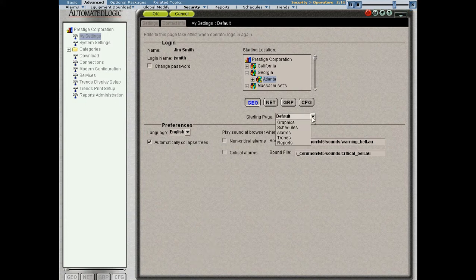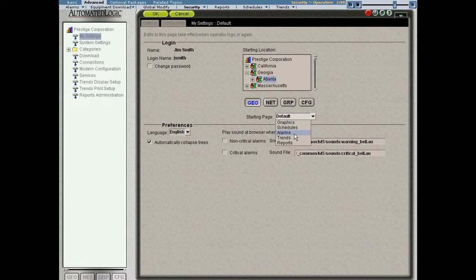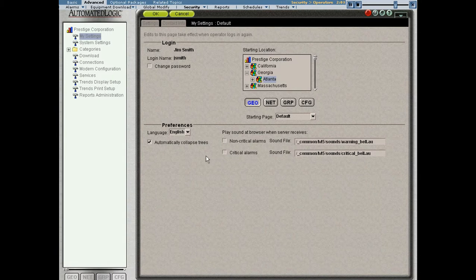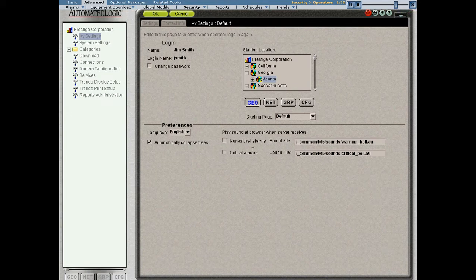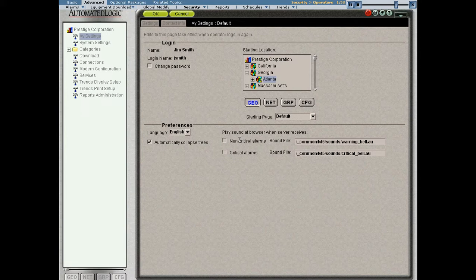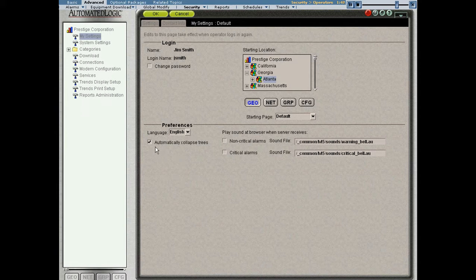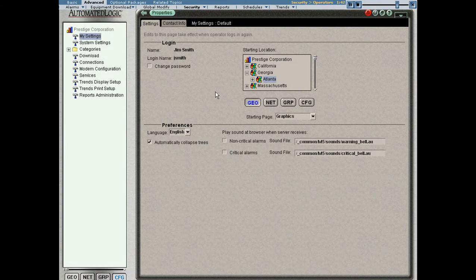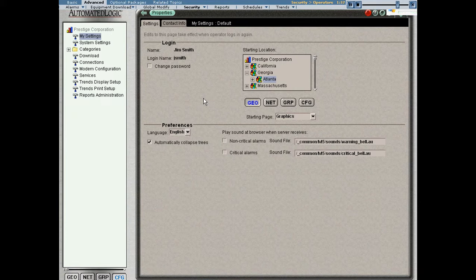He can also decide if he would like to be on the graphics page, the alarms page, the trends page, the reports page, etc., when he logs in. We have a couple other things we can change, and we'll talk about those briefly. We can change the sound that we would like to hear when an alarm comes in for Jim Smith. And we can do a couple other things like language preferences or automatically collapse trees as we navigate around. So this is essentially the My Settings page, and this is available to all operators in the system.